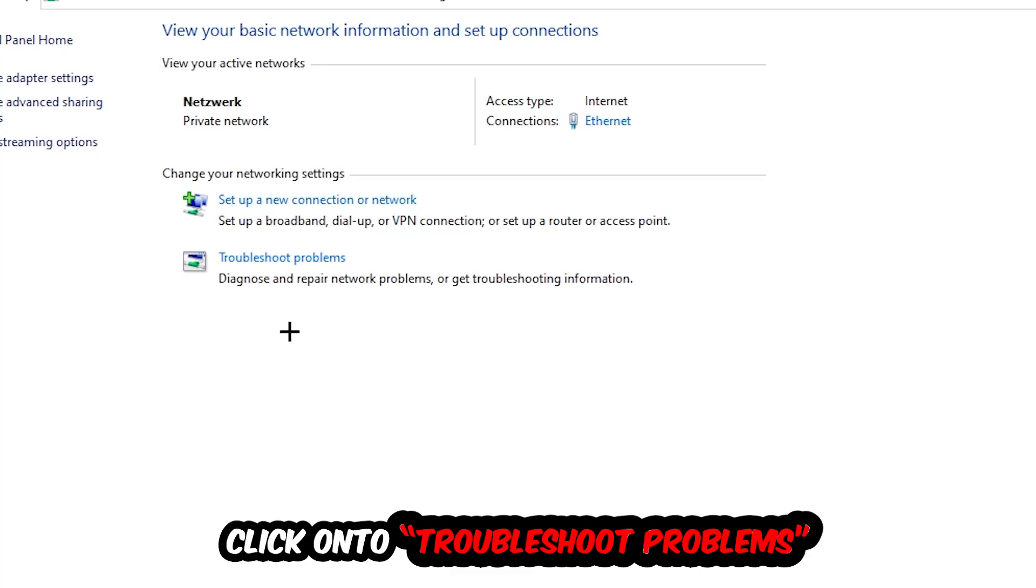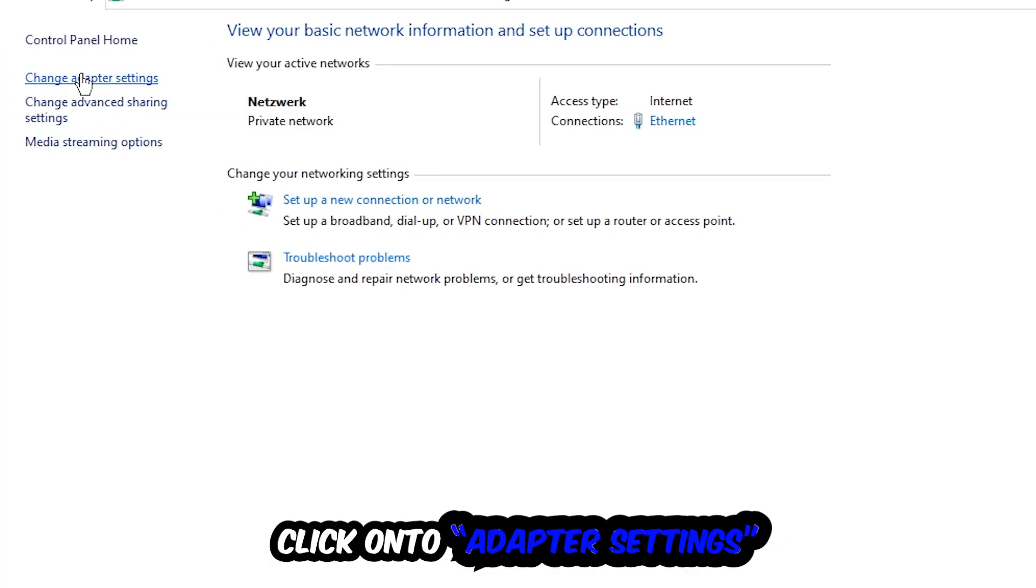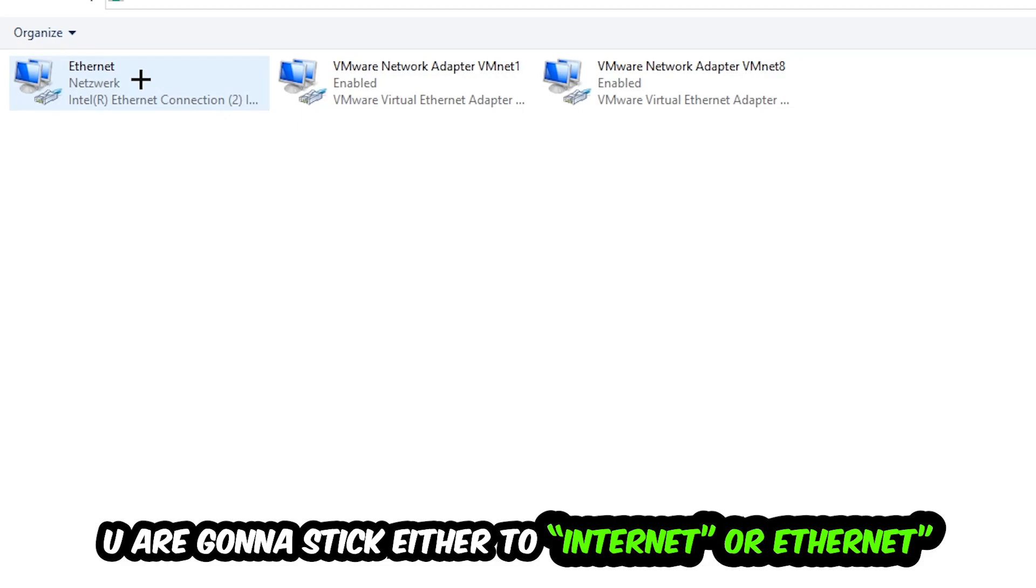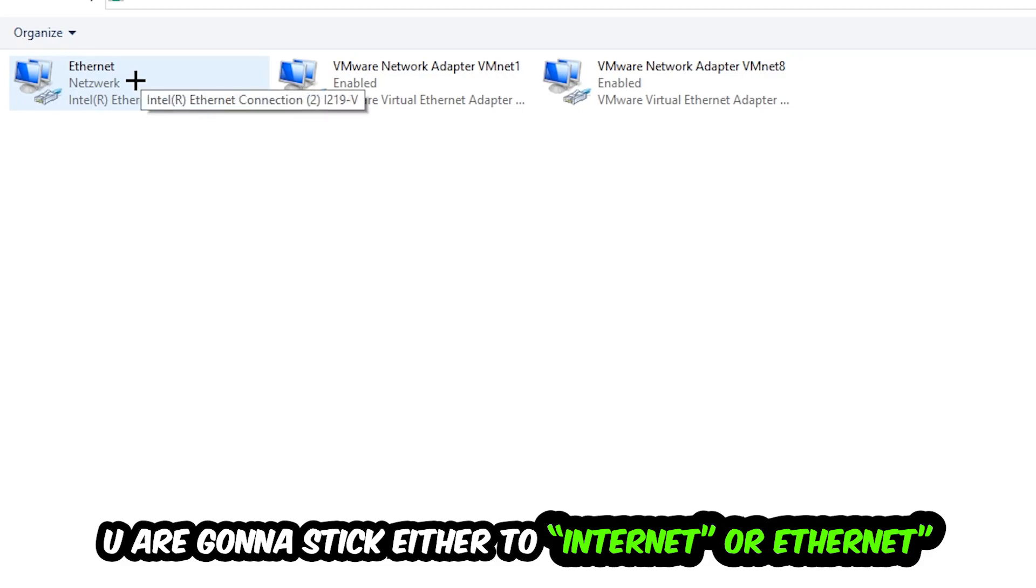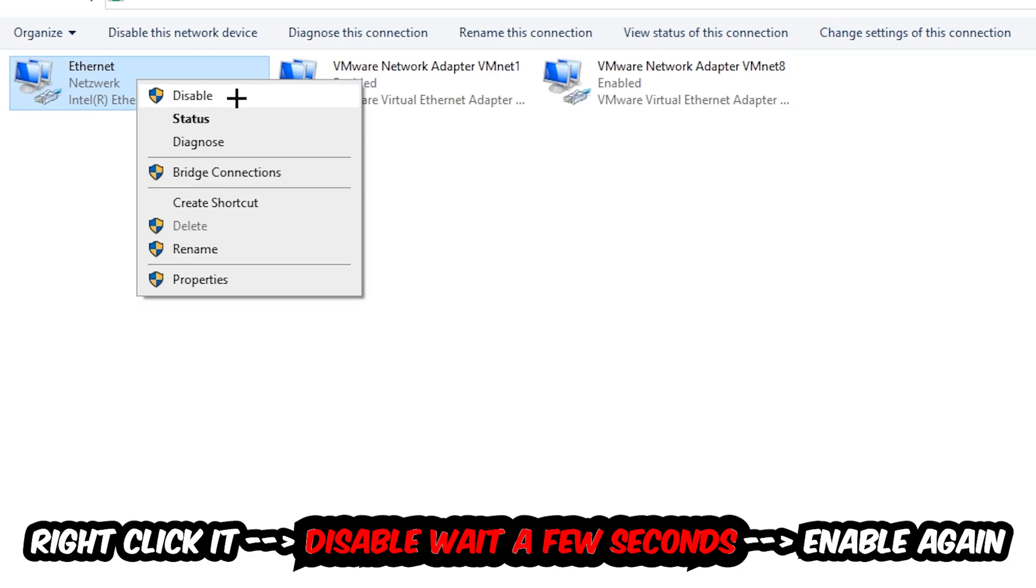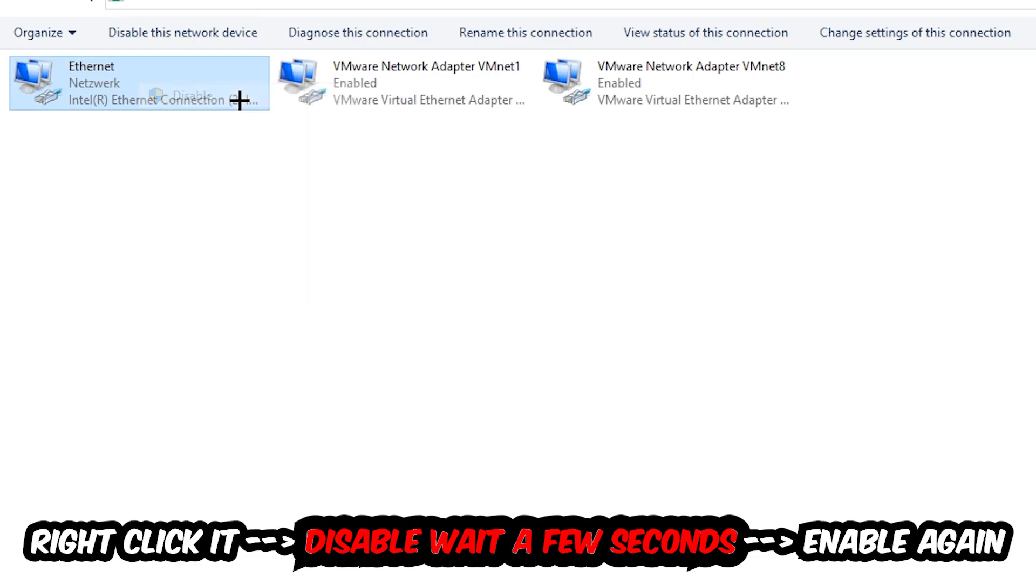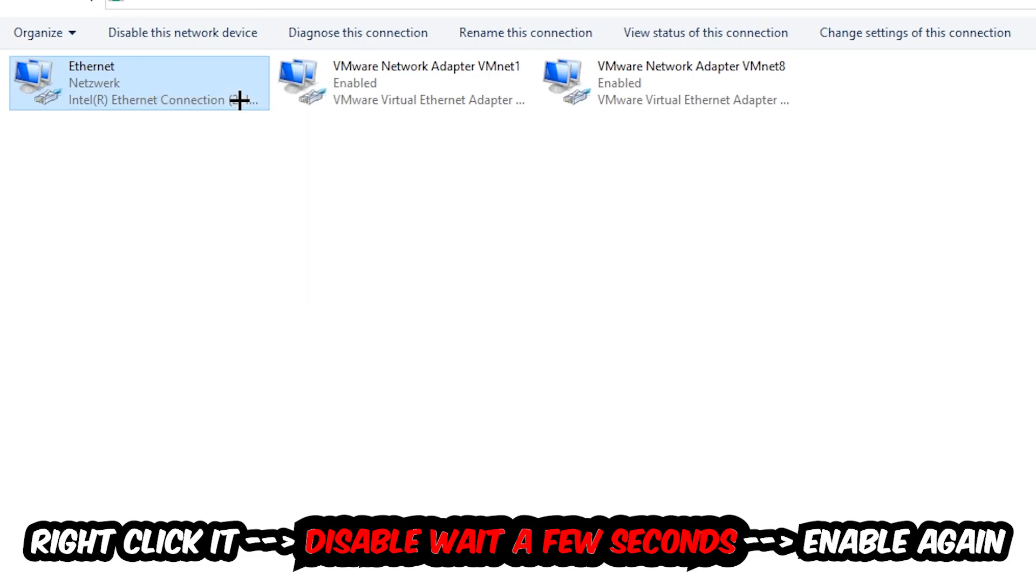Afterwards hit change adapter settings, the top left corner, the second link. You're going to go to the spot where it either says internet or ethernet, it just depends on which one you're currently using. You're going to right click it, disable. Once it is disabled, wait a few seconds, enable it again.